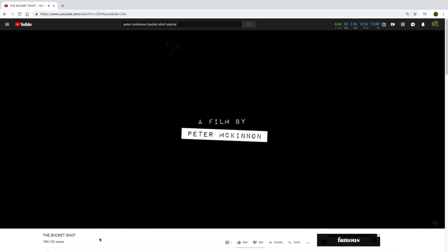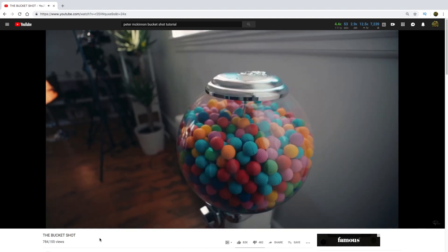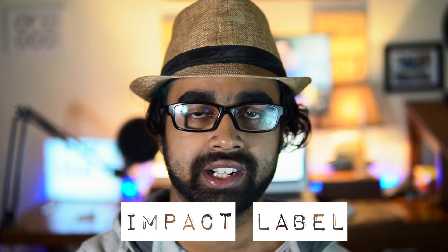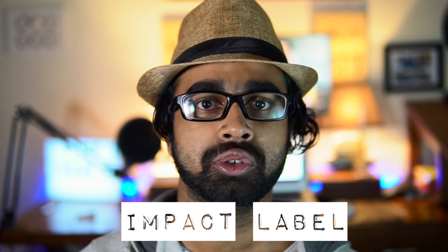Doing this is pretty simple. All you need is a VHS template which is in the download link below, and the font Impact Label which Peter McKinnon used. There are two versions of the font, one normal and one reversed.